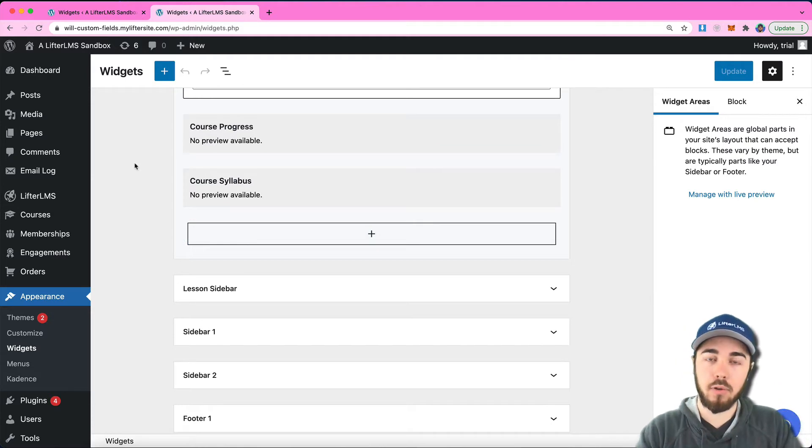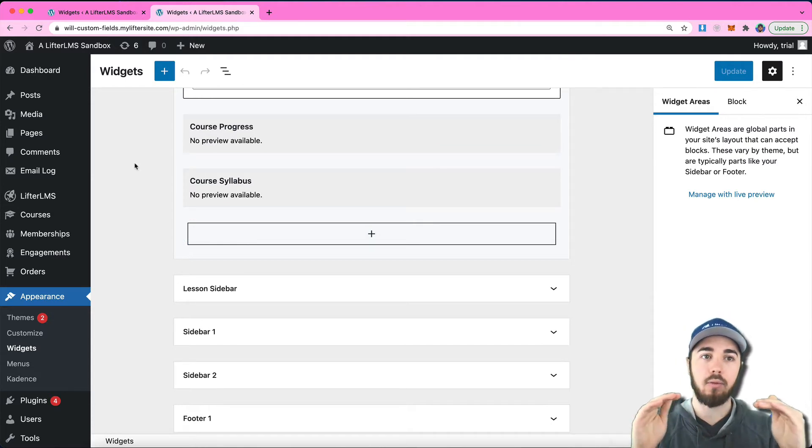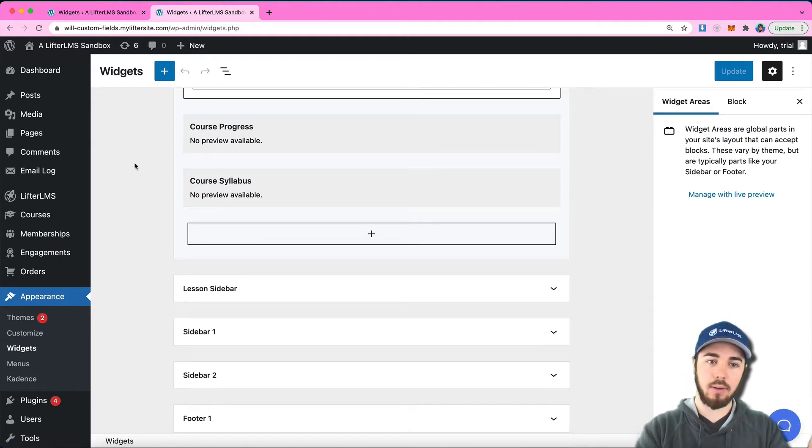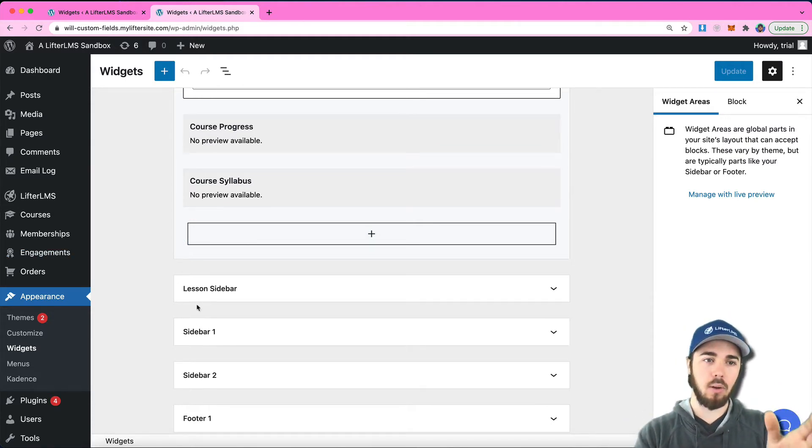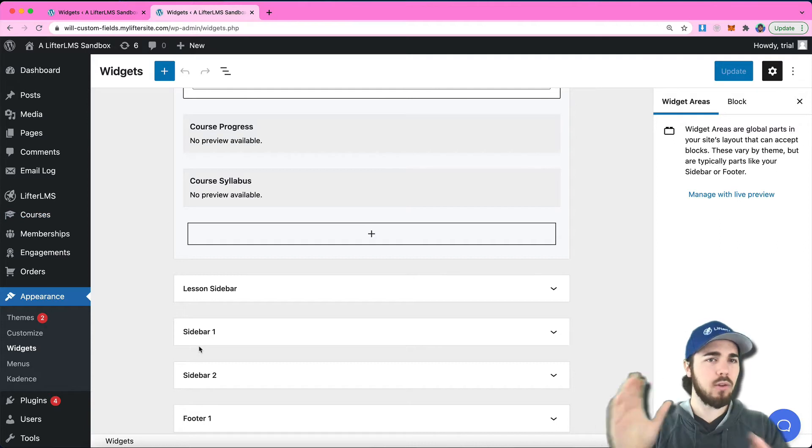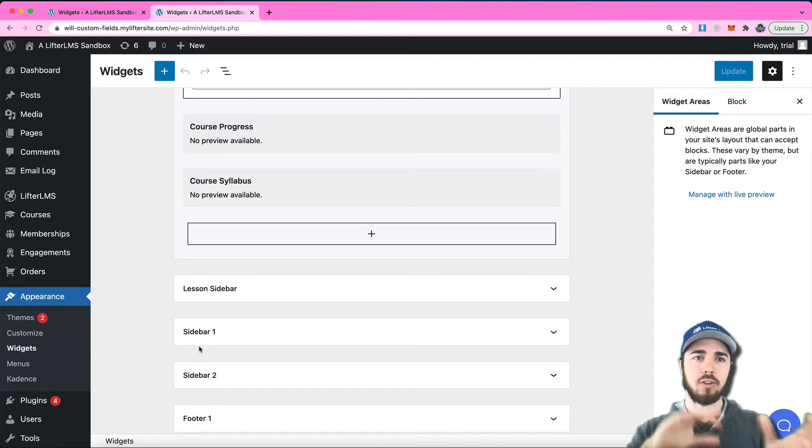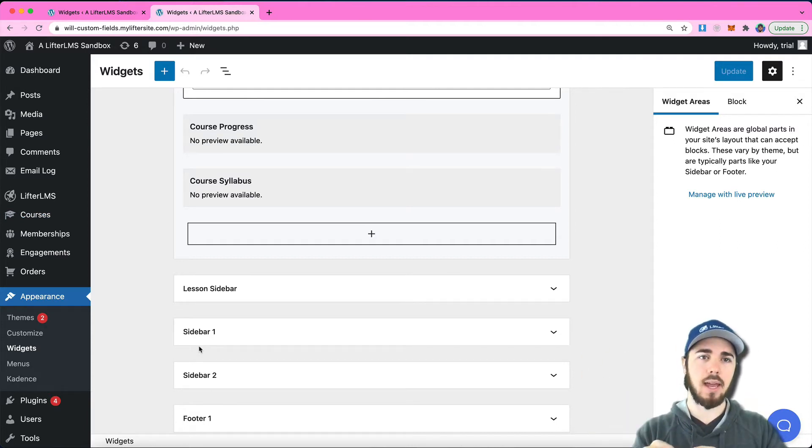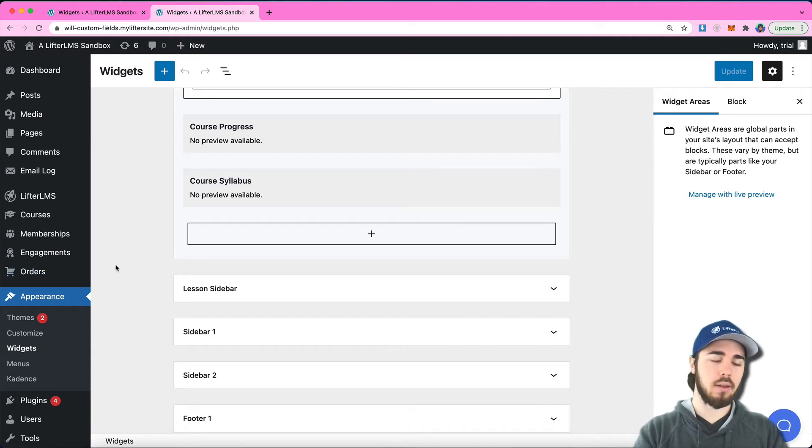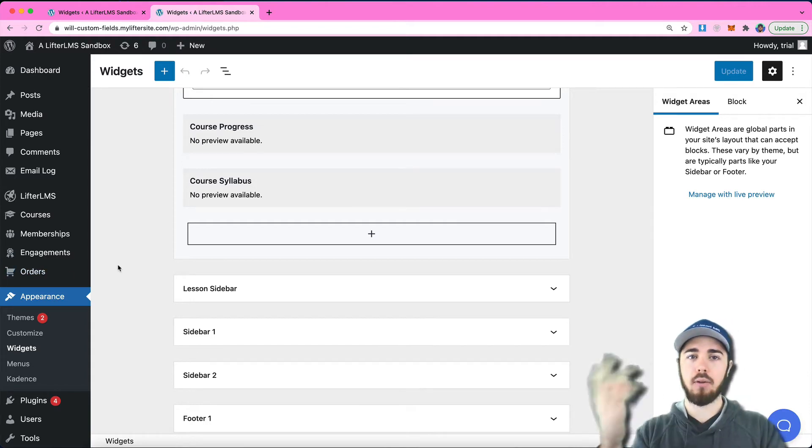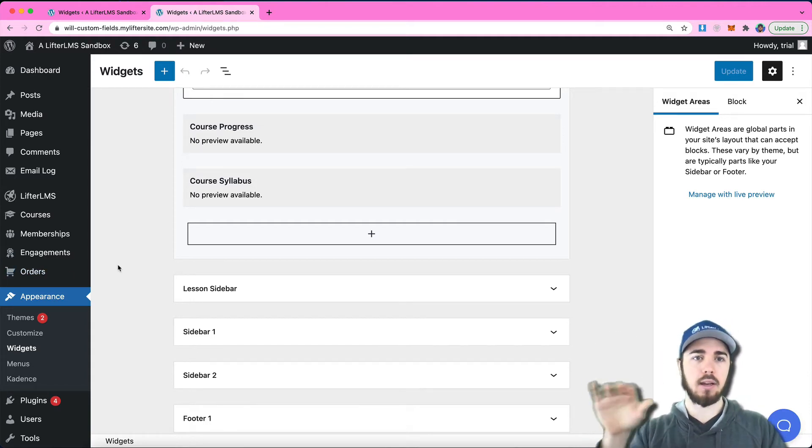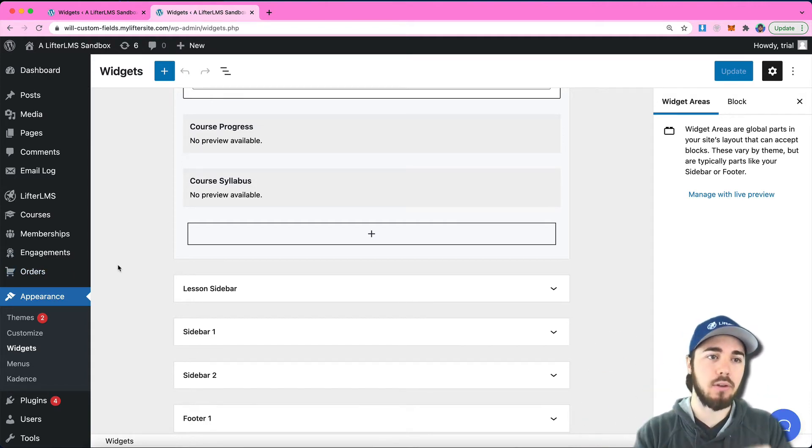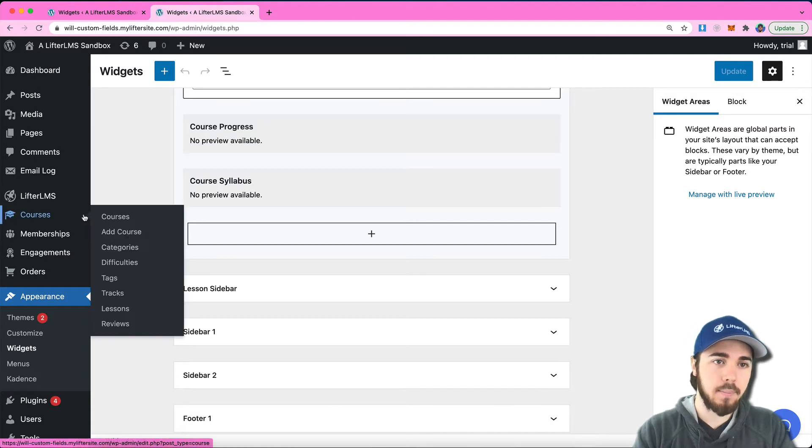If you've been in WordPress for a while, you may recognize some elements in this layout. These sidebars used to look a little different. Widgets used to be a drag and drop thing where you would drag them from the left side over to the right side into your sidebar. But now this is the new way it's done.